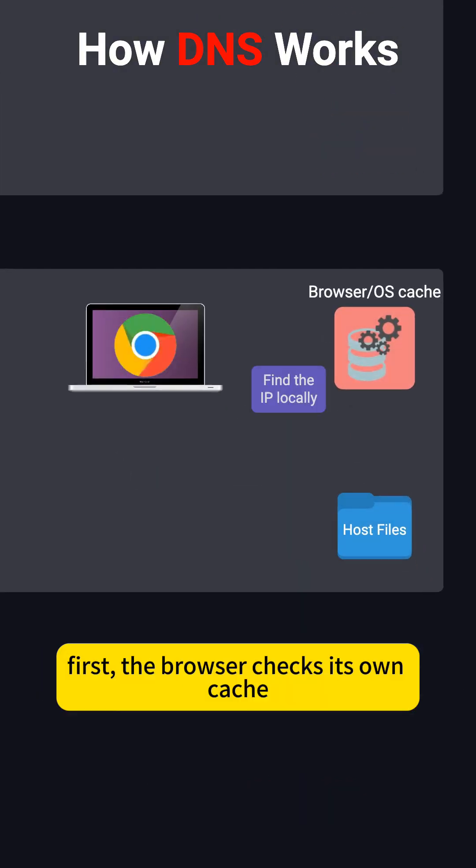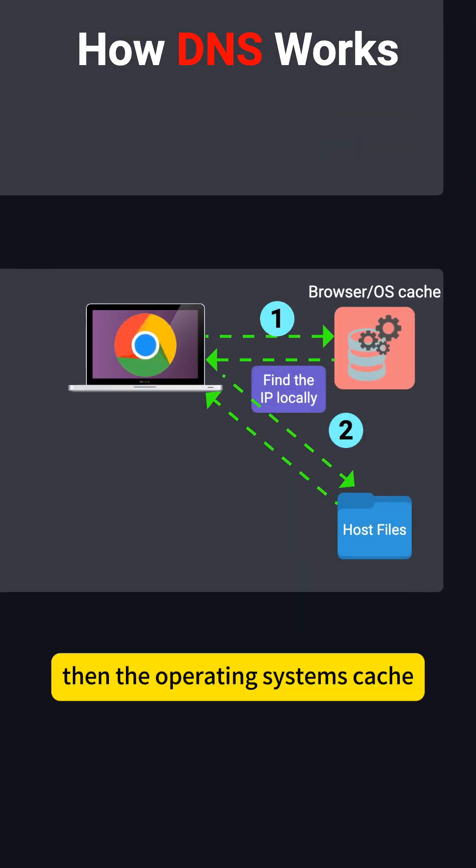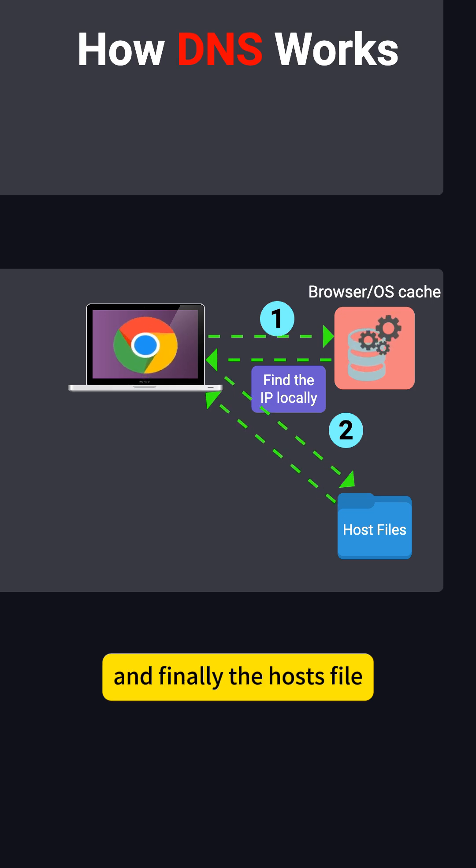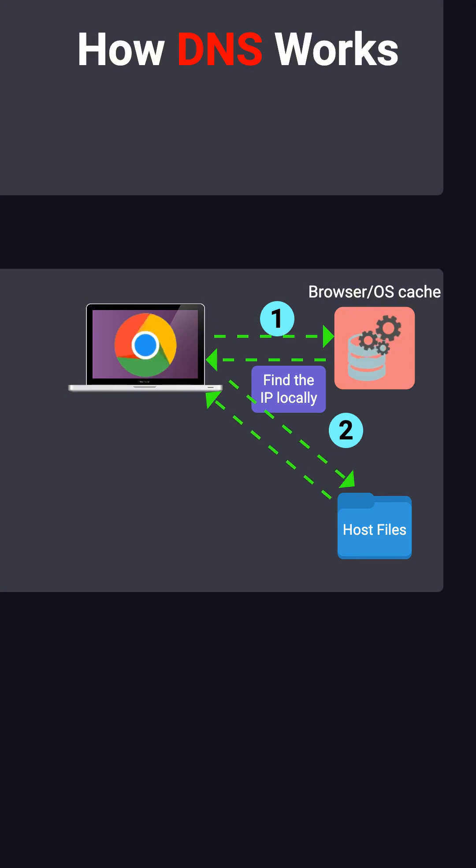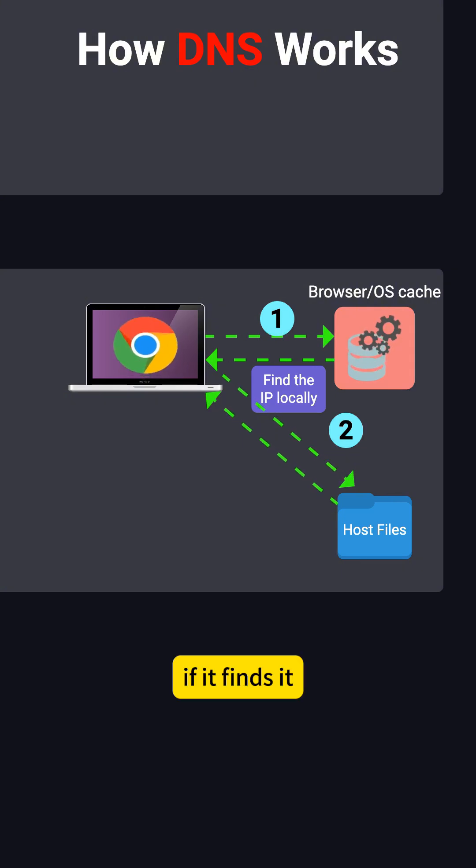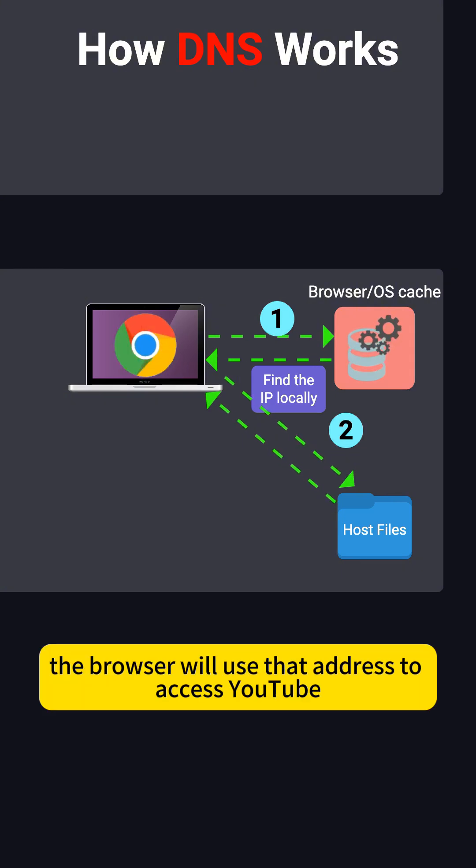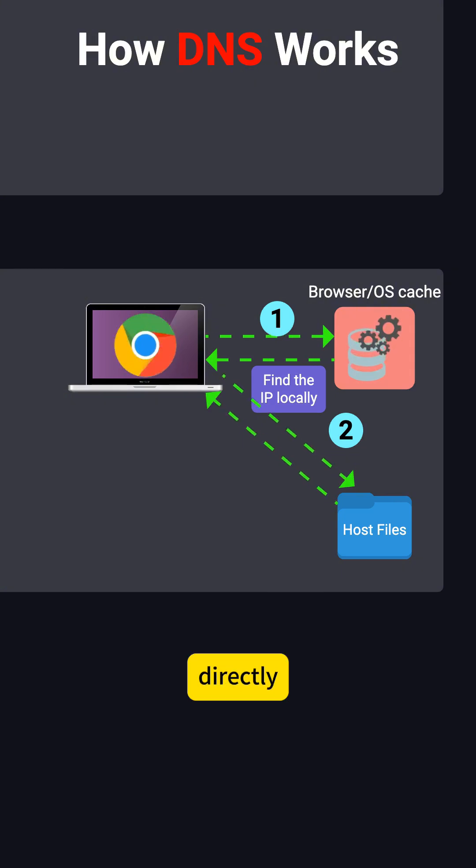First, the browser checks its own cache, then the operating system's cache, and finally the hosts file to see if it already has the IP address for youtube.com. If it finds it, the browser will use that address to access YouTube directly.